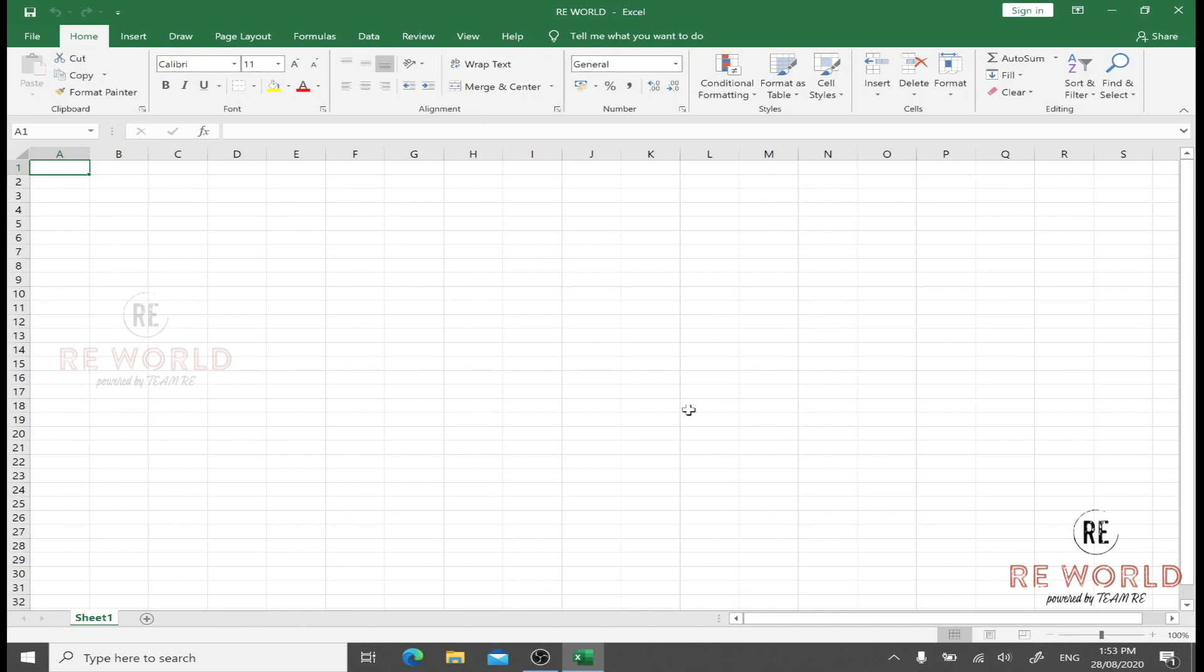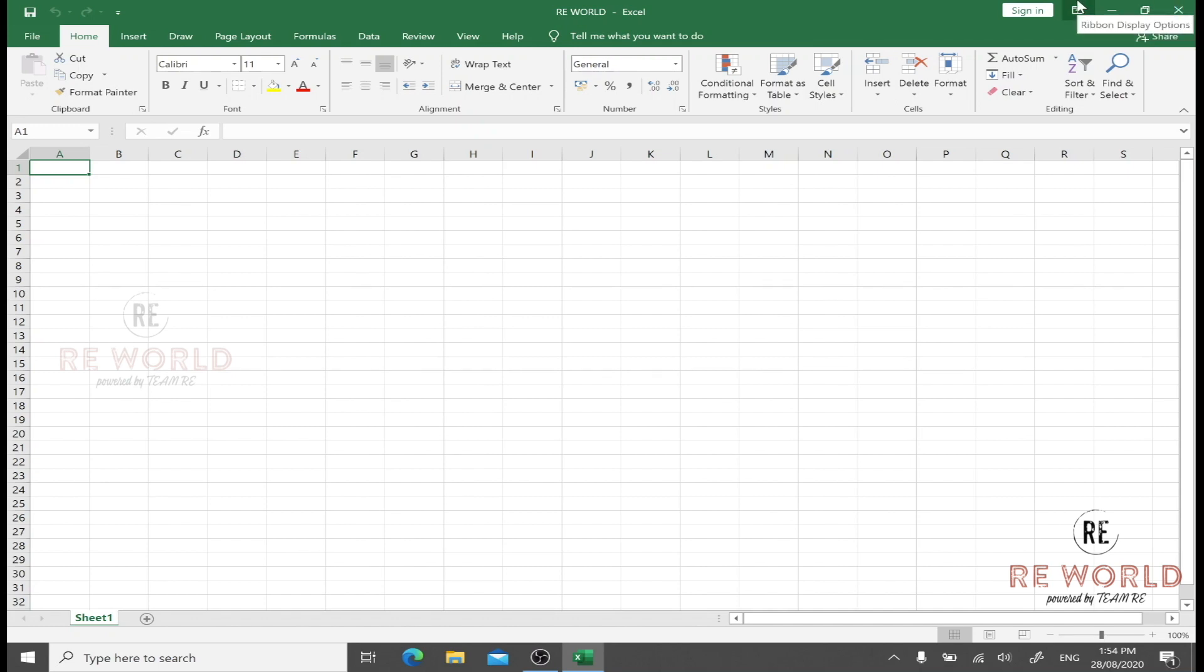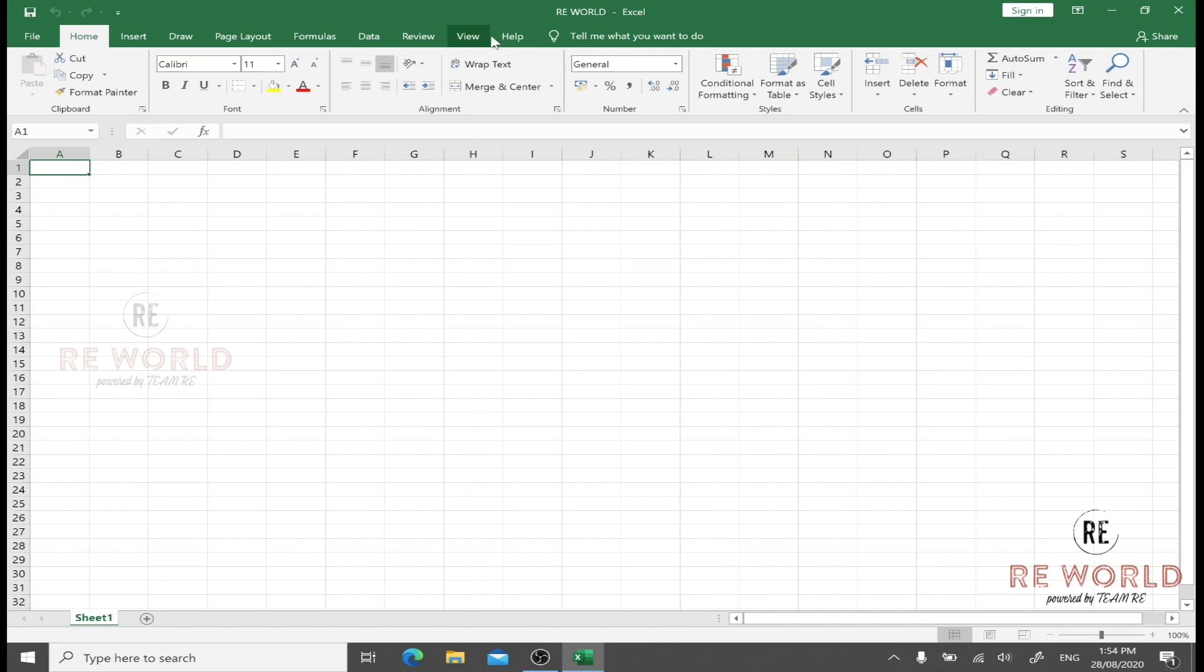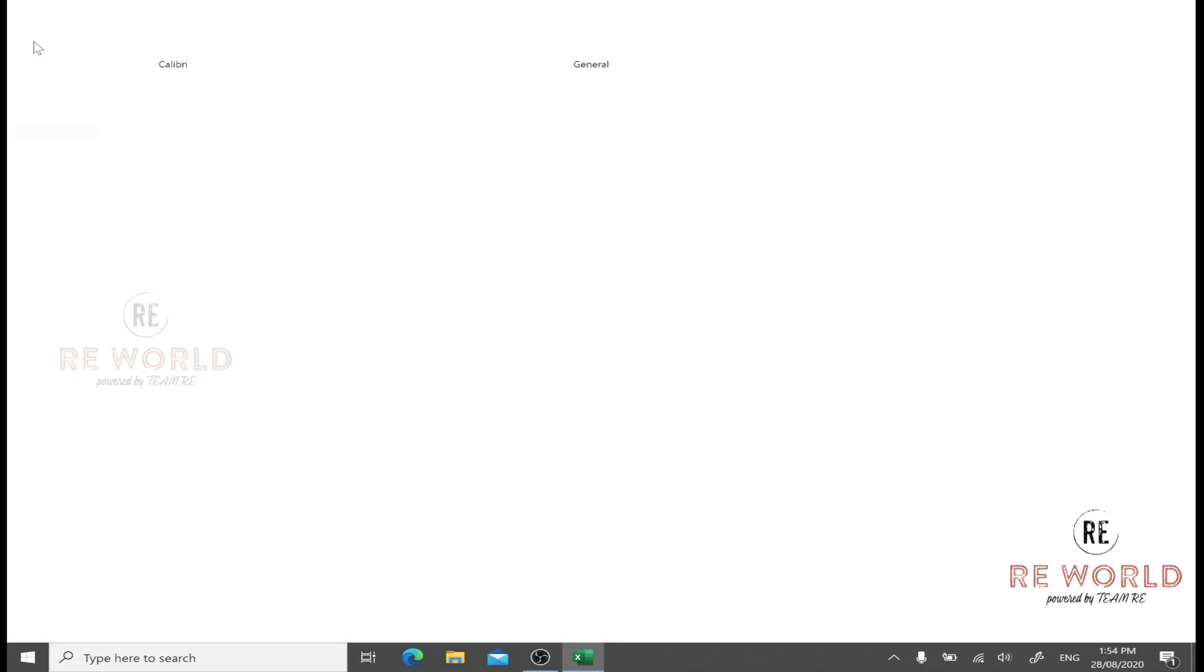This is the title bar where we have the file name. We have here Close, Resize, Minimize, and Ribbon Display Options. We have here the Save button or icon and some disabled icons I will explain later about.